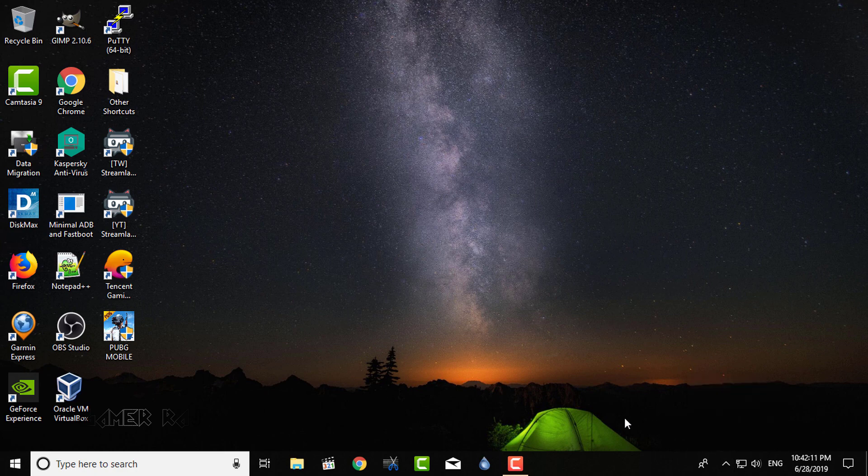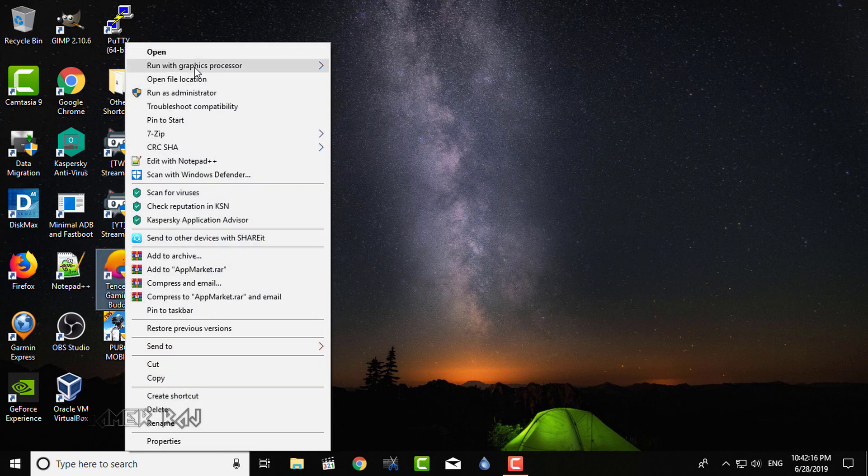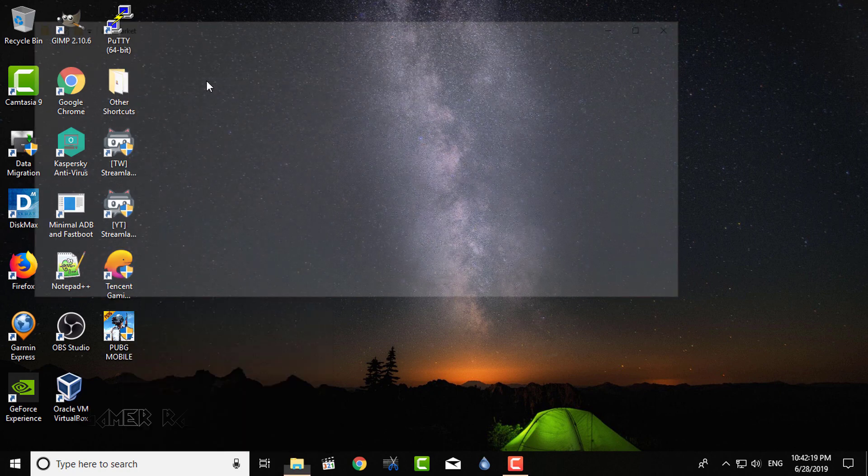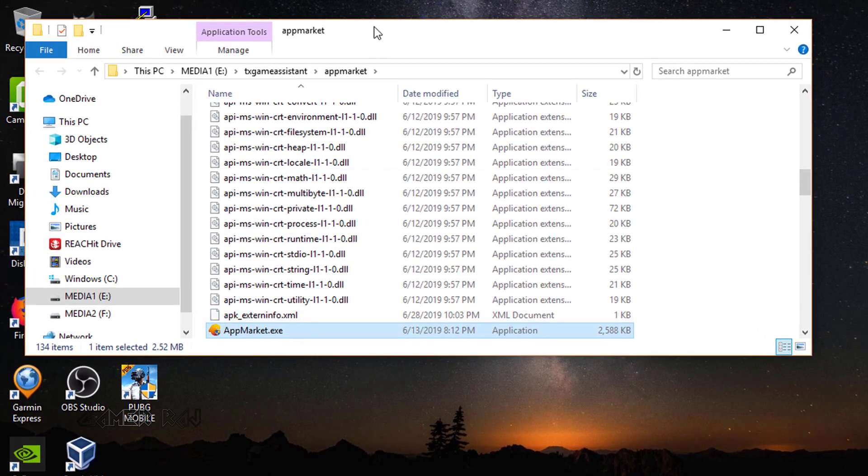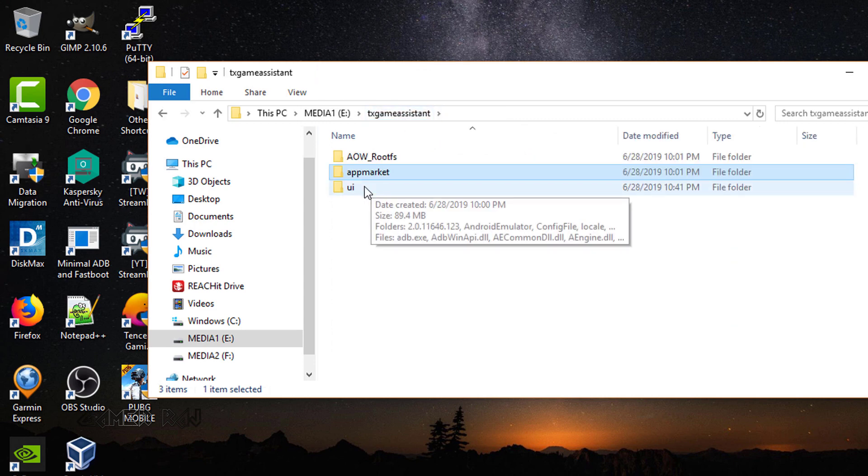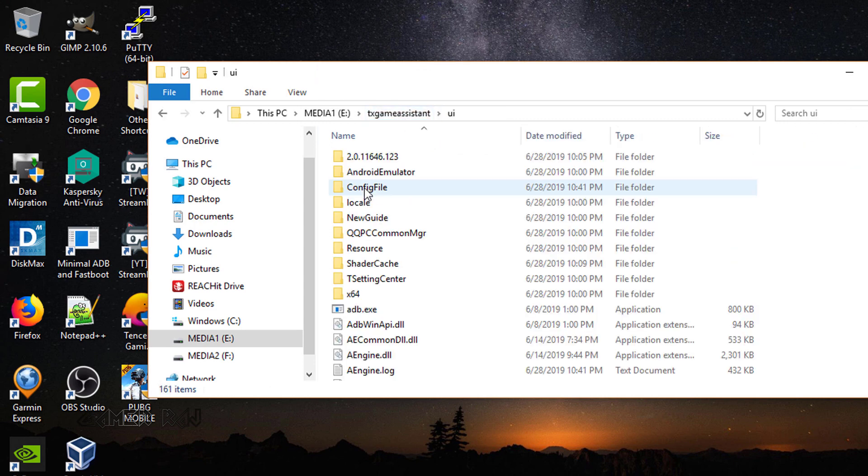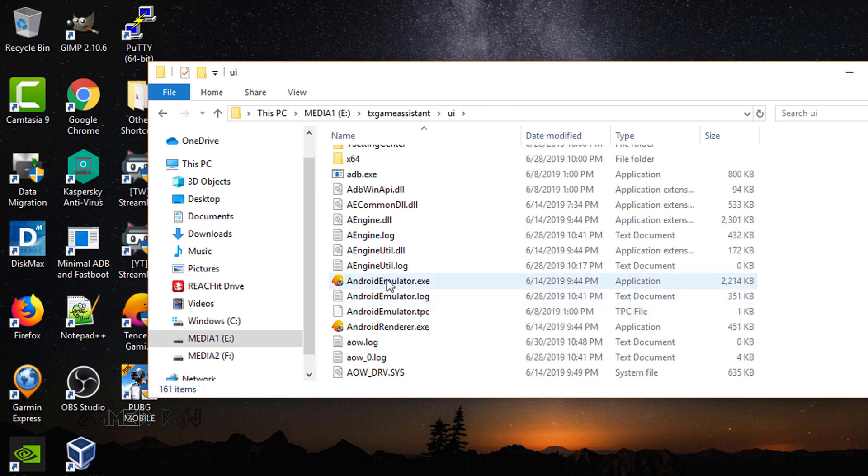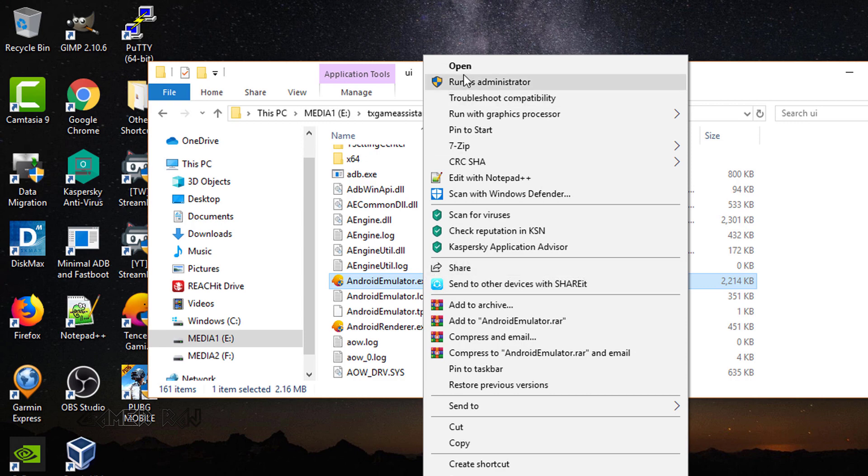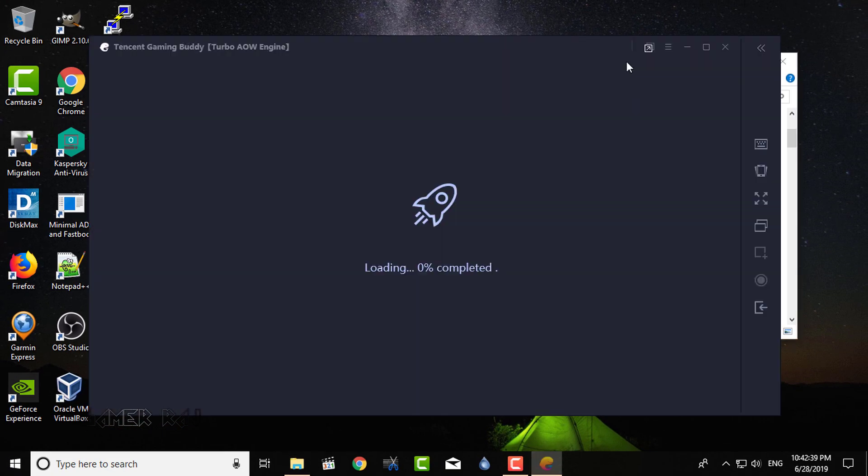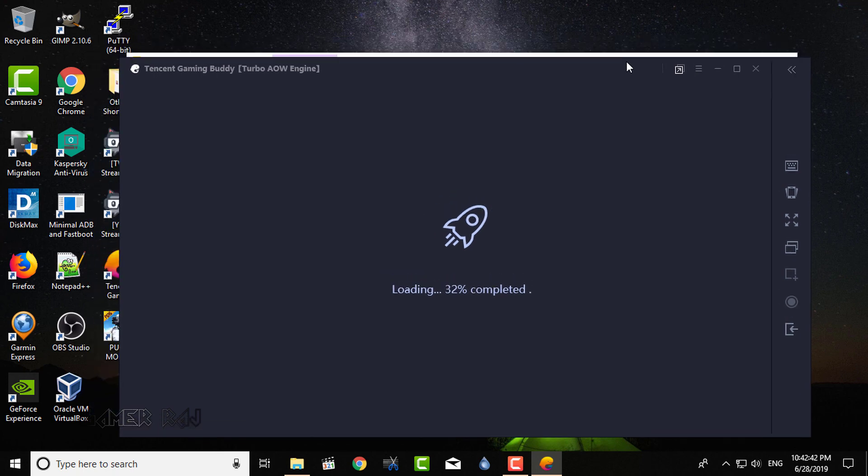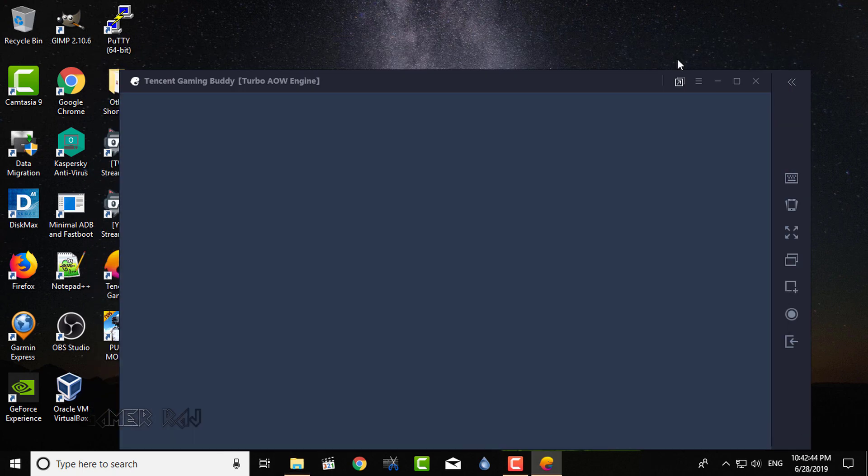Next, right click on the Tencent Gaming Buddy shortcut and select Open File Location. Now, go to the UI folder and run Android Emulator.exe. The AOW engine will launch and you will reach the Android menu. It will be empty.